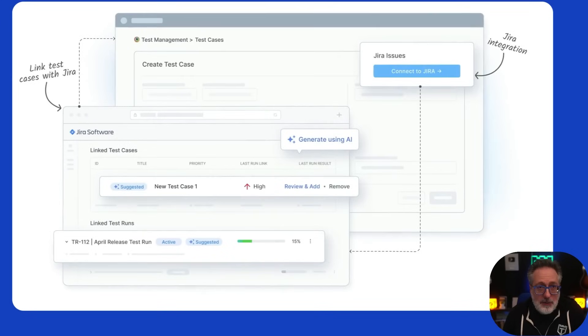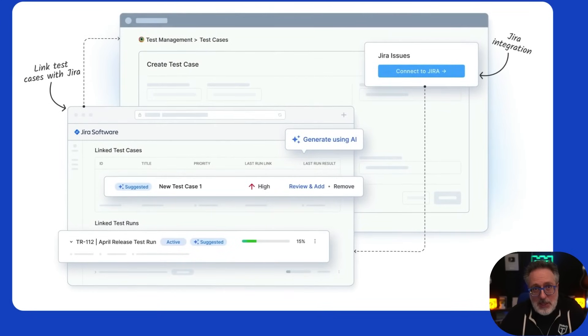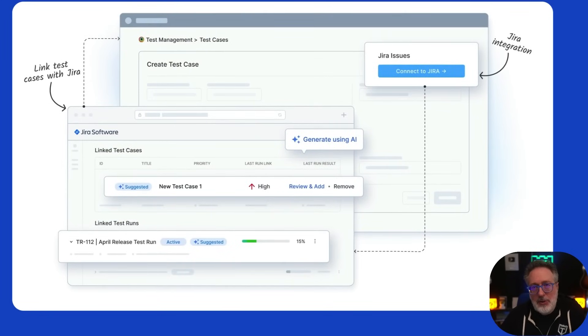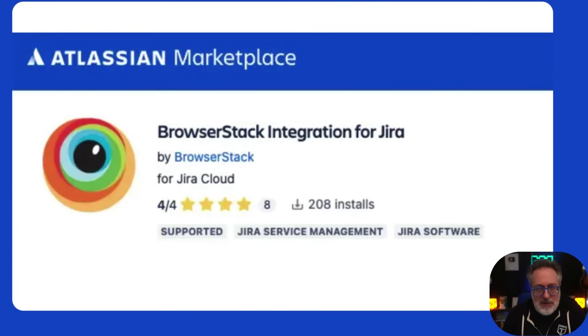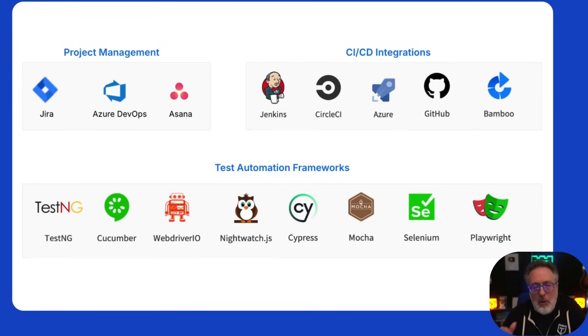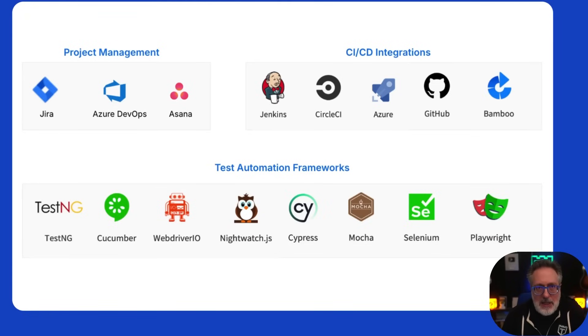Having a tool that can integrate with multiple other tools within your toolchain is really helpful. For example, Test Management provides a two-way sync with Jira — you can download the Jira app from the Atlassian Marketplace to achieve this. Test Management also provides integration with multiple project management and CI/CD tools and test automation frameworks.